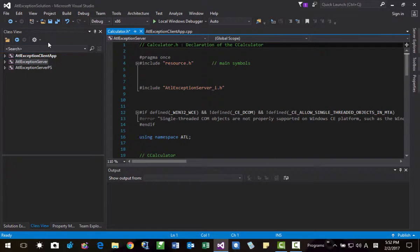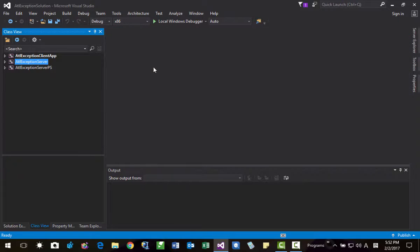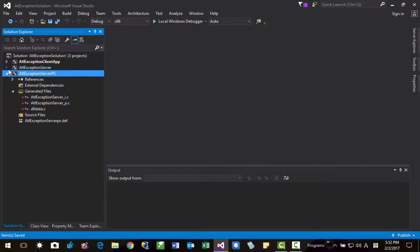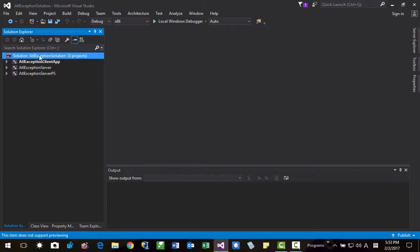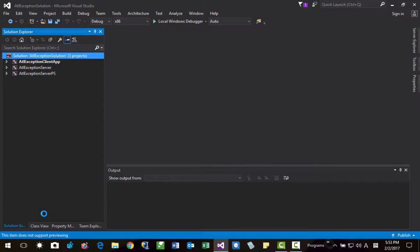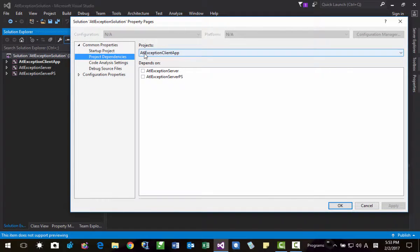Okay, I save all and close all documents. Then I will go to Solution Explorer again. I will select the solution, then properties. I will set the project startup — you have to select ATL exception client app and ATL exception server. Okay.